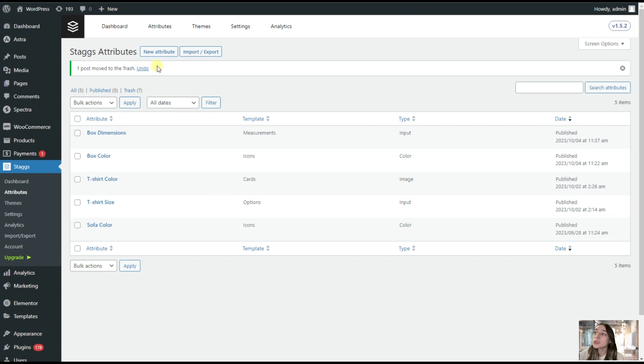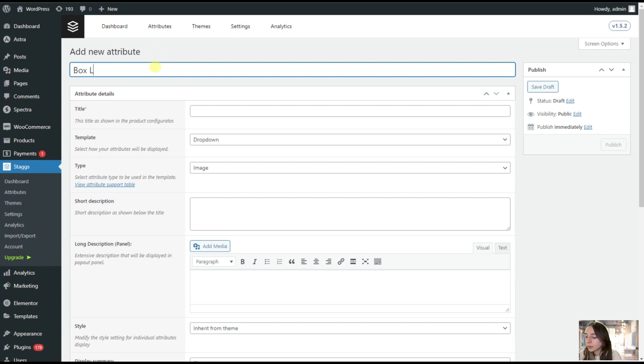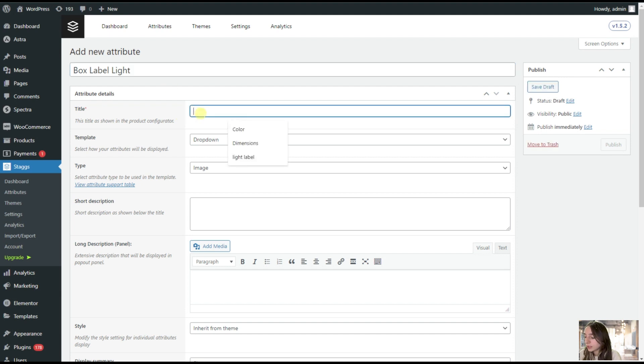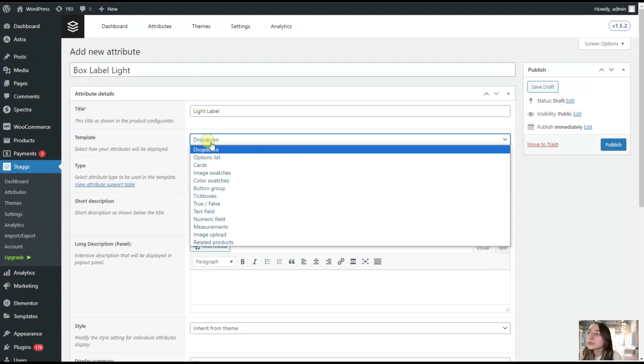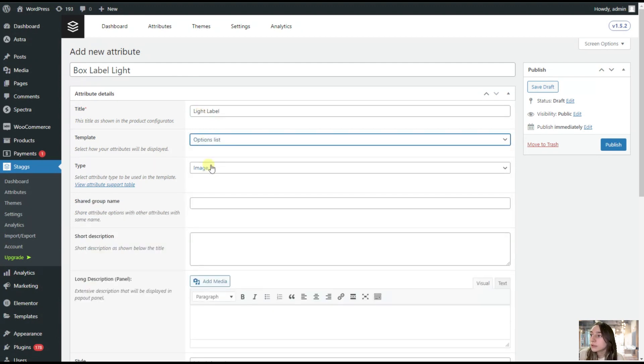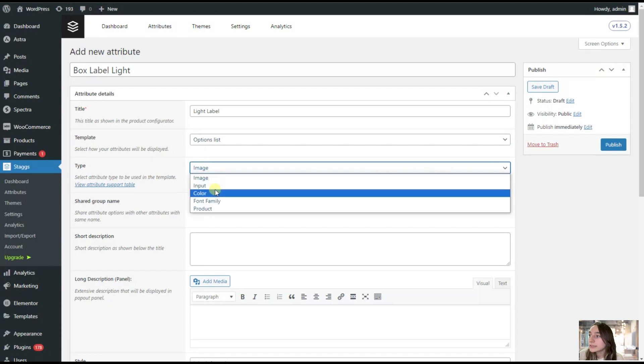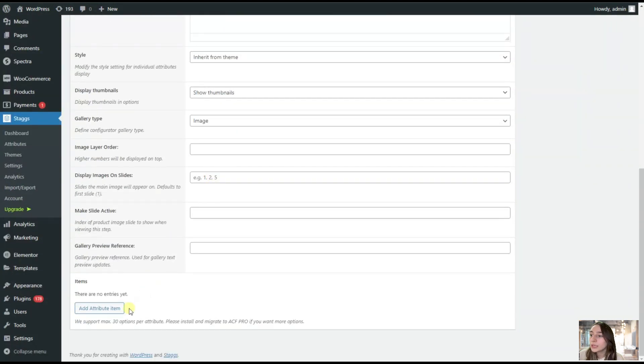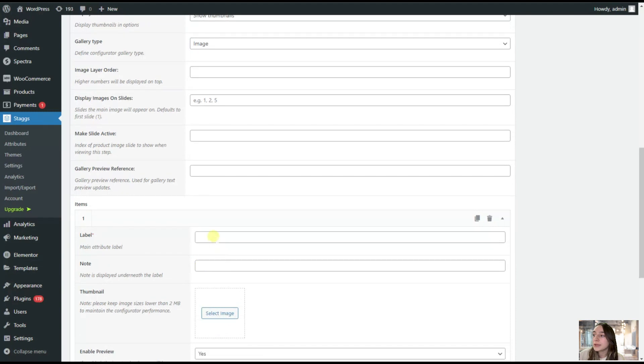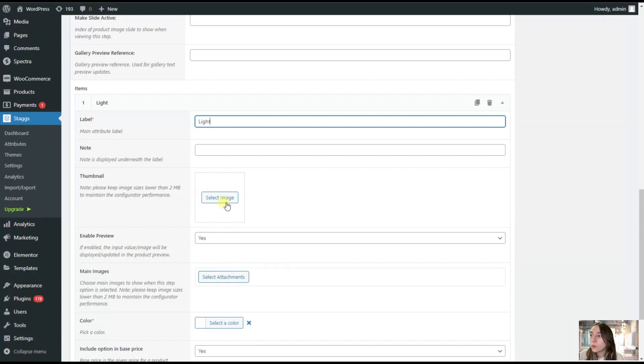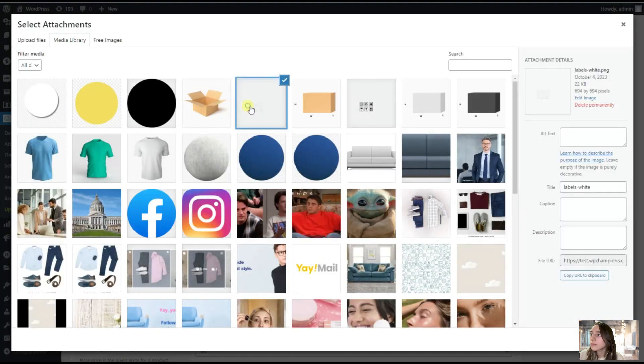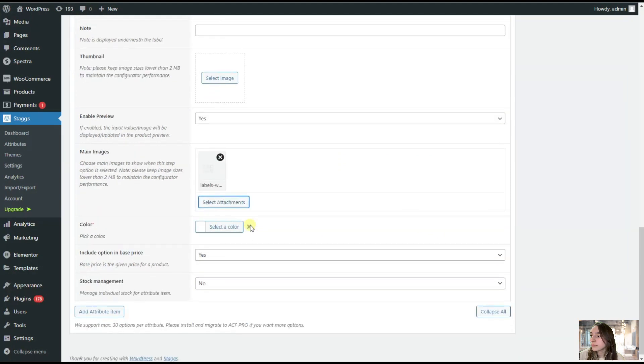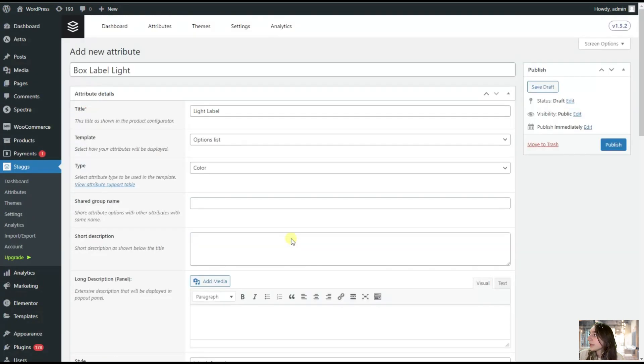We are now adding two other attributes as well, which is concerning our labels. We are writing here box label light. Light label. We are choosing the template as option list and the type is color. We are going down again, we are adding our attribute items. We are choosing our main image, setting the color here, and we are publishing it.